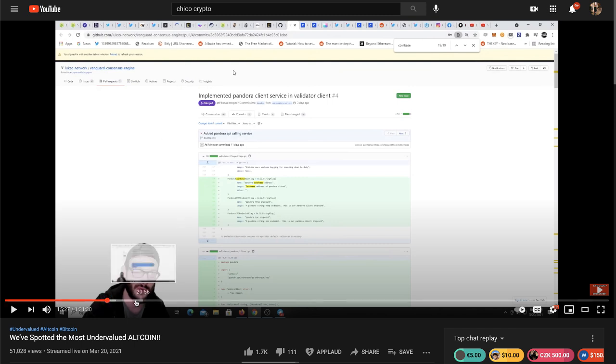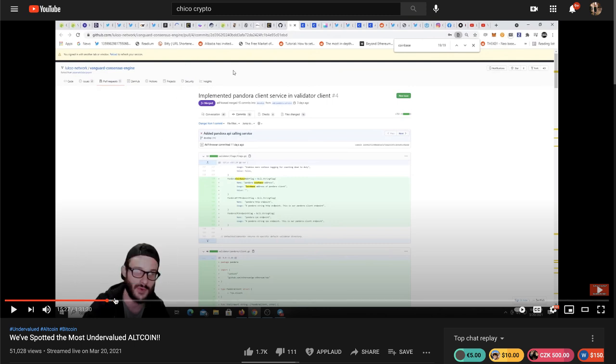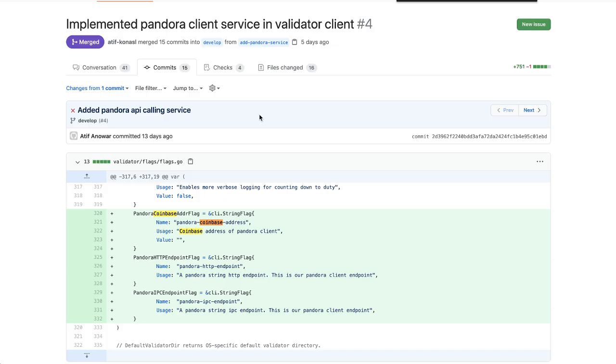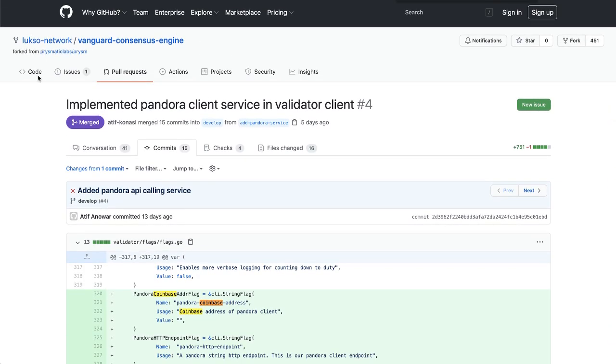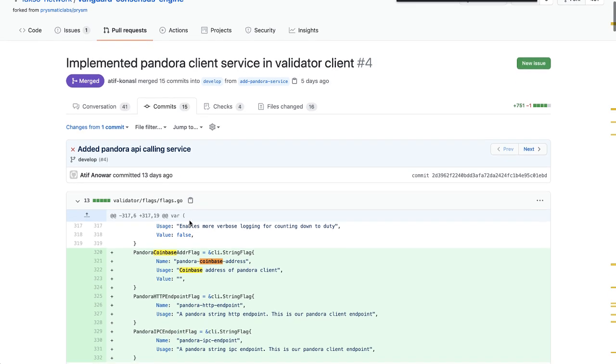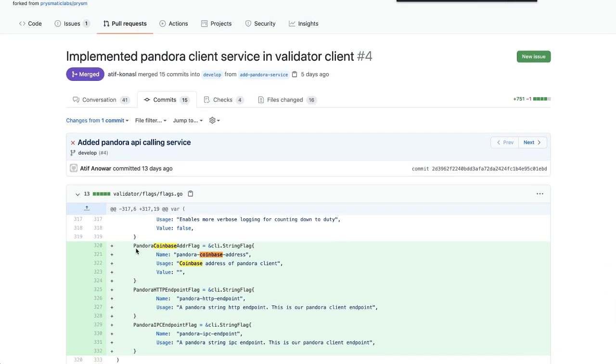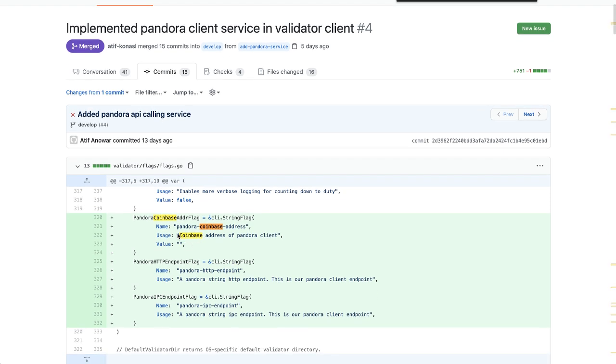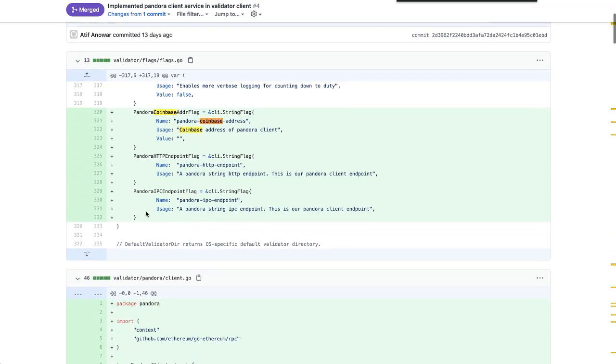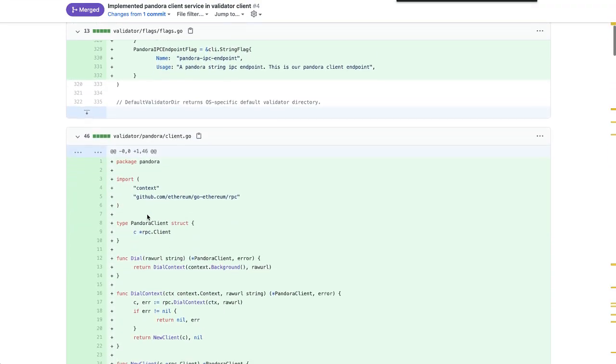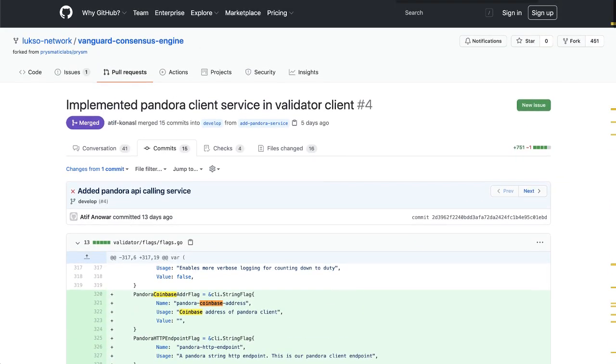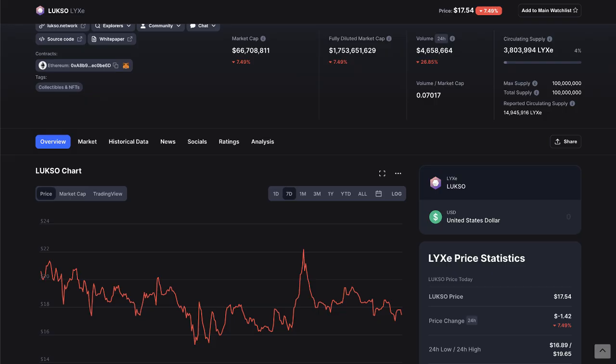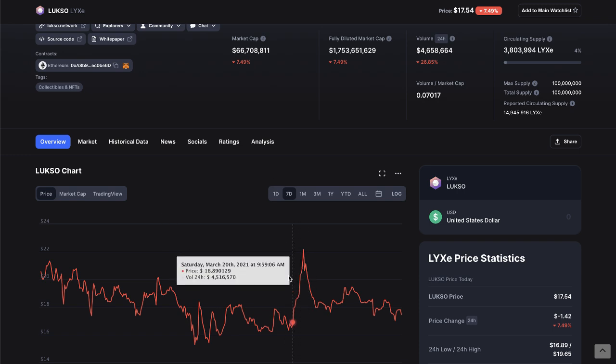In his livestream, a lot of people missed it because it was just a real short snippet, he talked about how in the GitHub of Lukso, Coinbase is mentioned over 19 times. I have it pulled up here, you can look yourself in the Lukso GitHub, the implementation Pandora client service validator. Coinbase address and Coinbase was listed over 19 times, you can go verify this yourself.